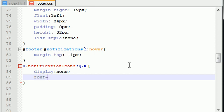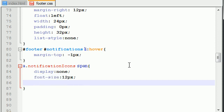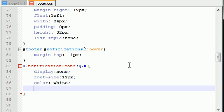So now let's just go ahead and style it. Font size 12 pixels, color, and this is of course the color of the font, not the color of the menu or anything. So the font is white.